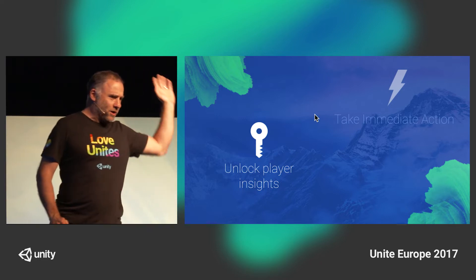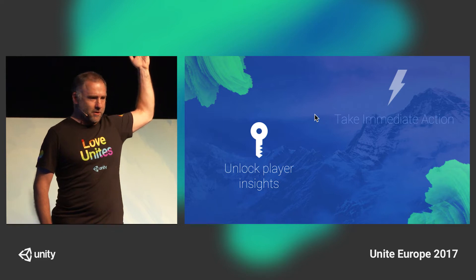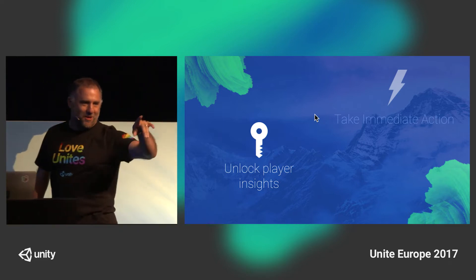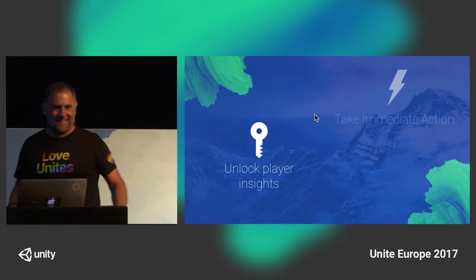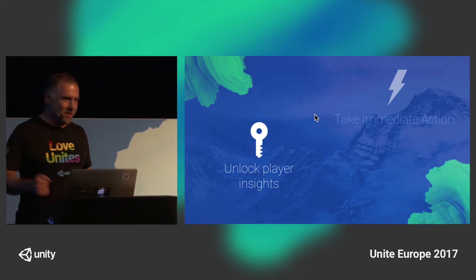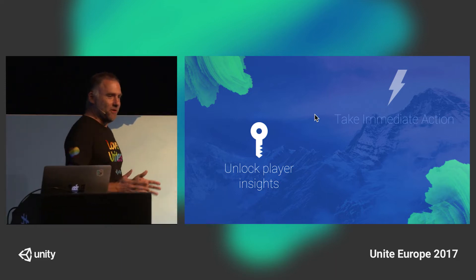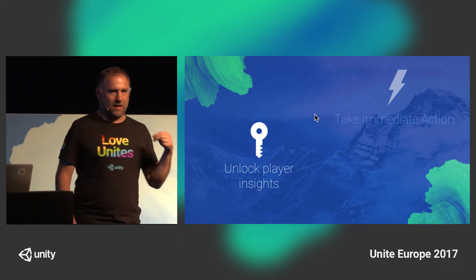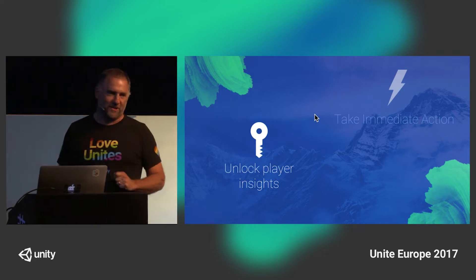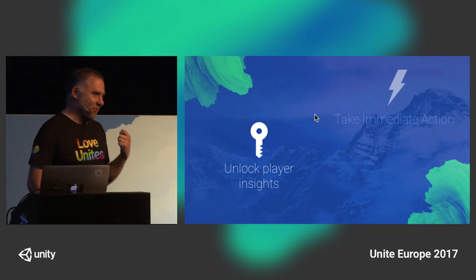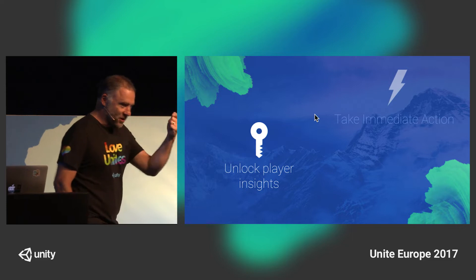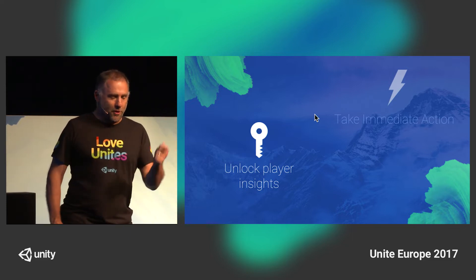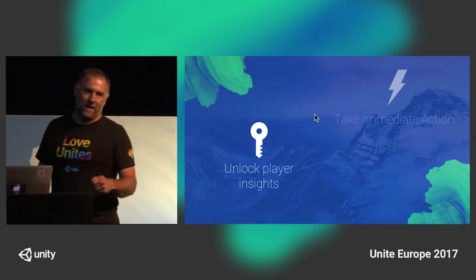Who here was at the keynote last night or saw it one way or another? Mark Choi spoke about these two features and mentioned in the video lead-in about this notion of insights to actions, which is something we're thinking a lot about. How do we make it easy for you to do the things necessary to make a better game?